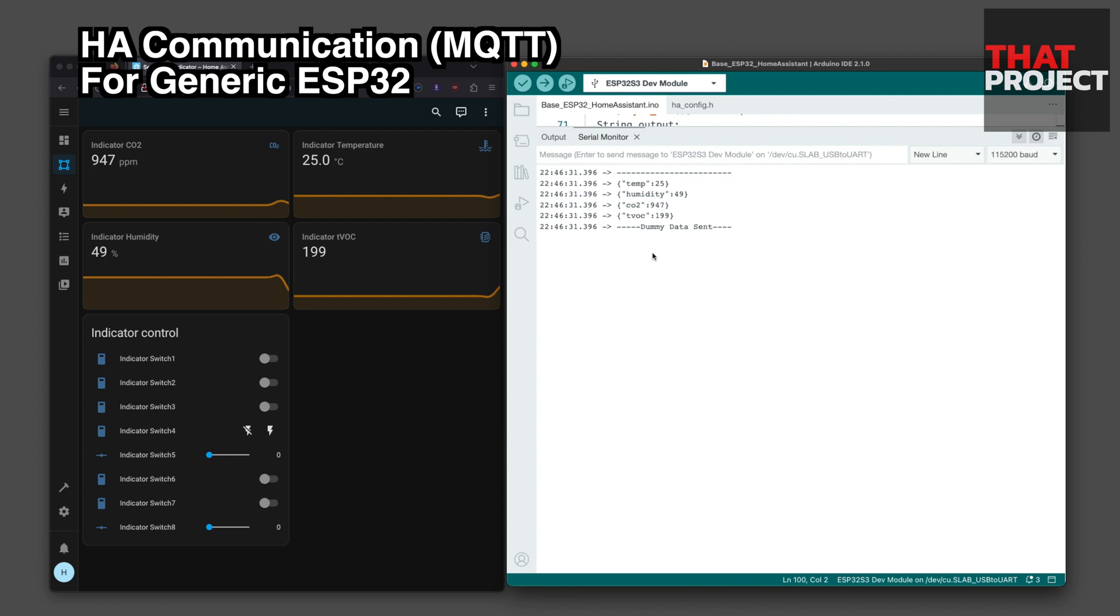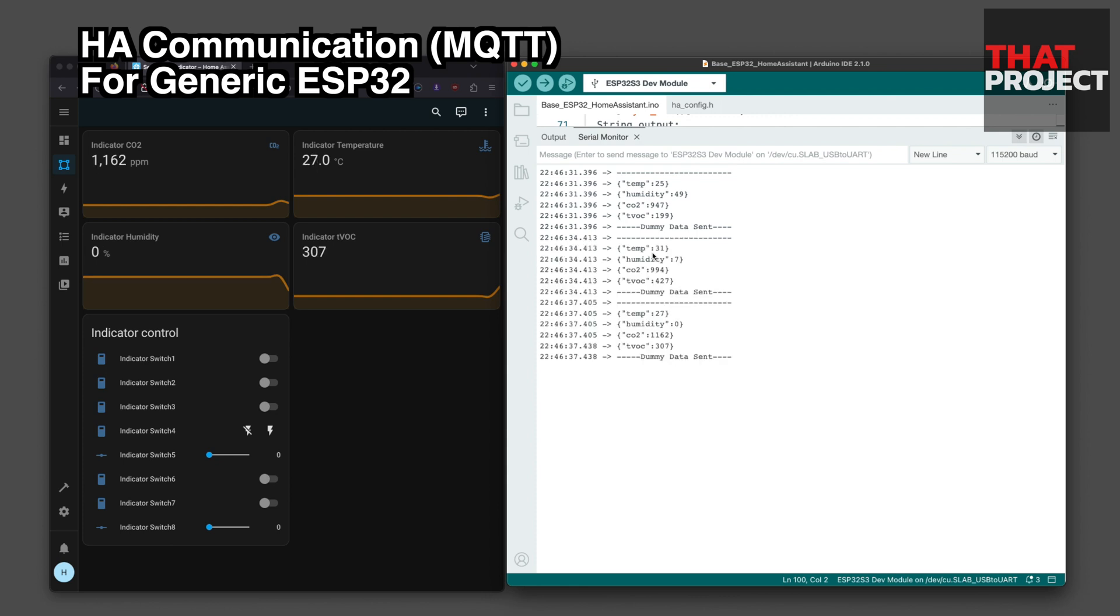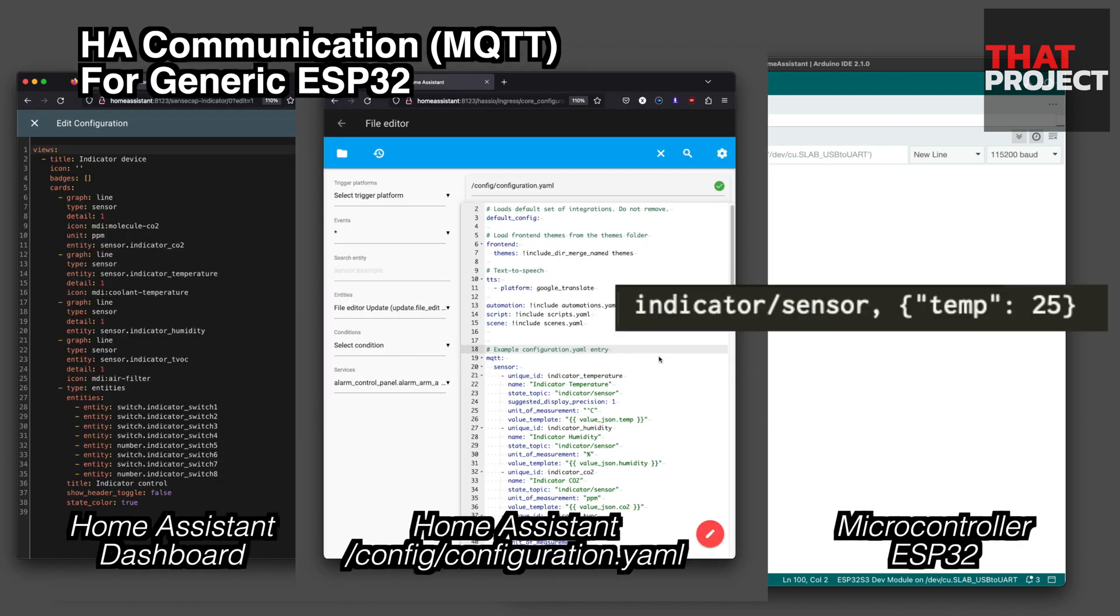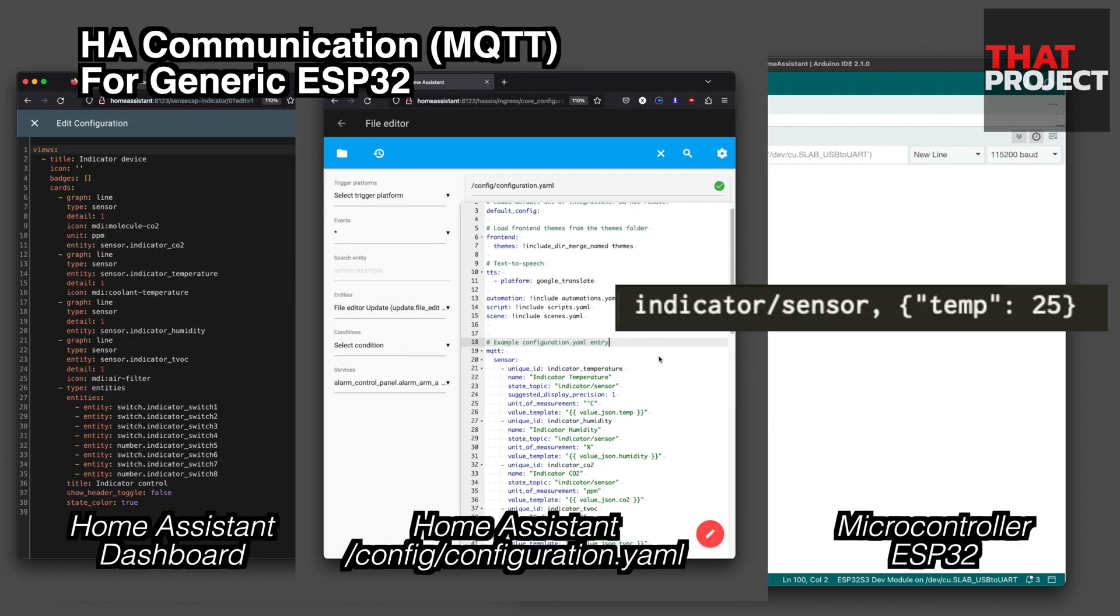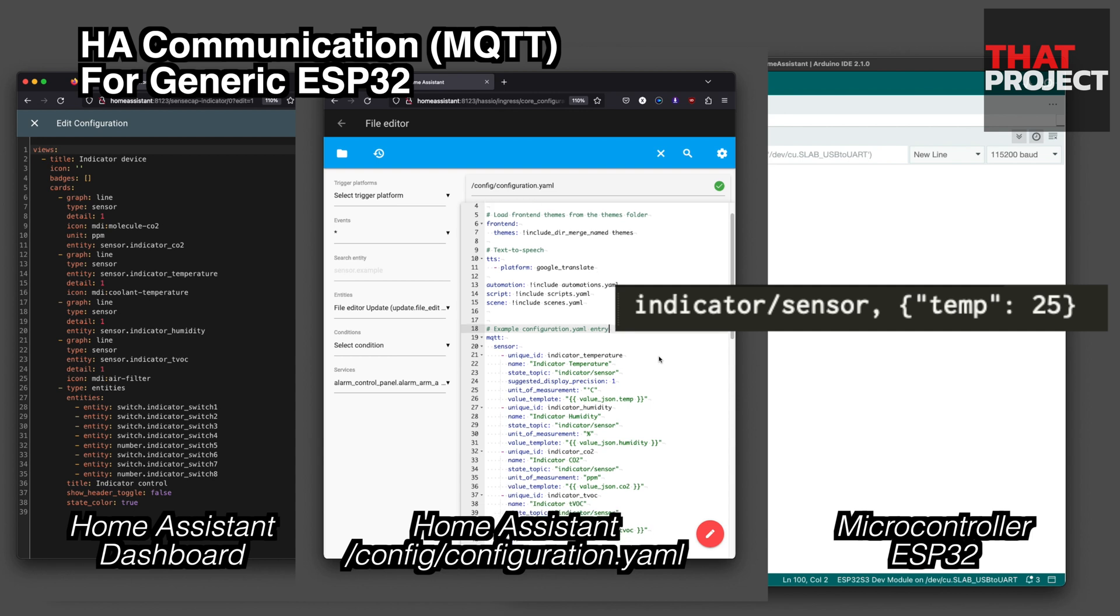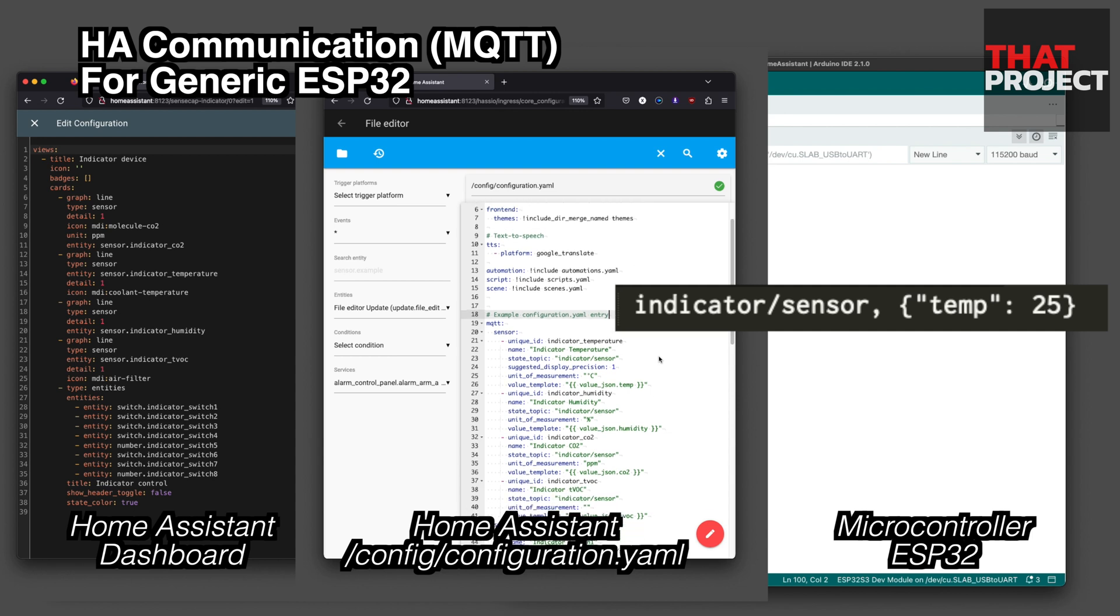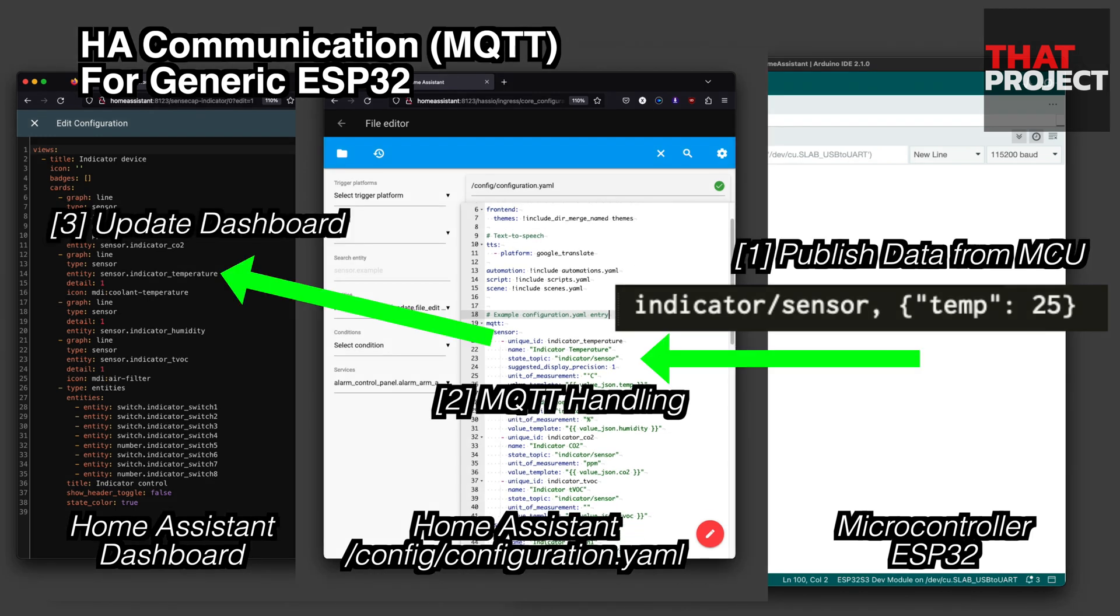HA's dashboard is being updated with dummy data from the ESP32. If you have a sensor you want you can attach it and use it the same way. Looking at the workflow for updating the HA dashboard, ESP32 makes temperature data in JSON type and transmits it to MQTT inside the HA with the keyword indicator sensor.